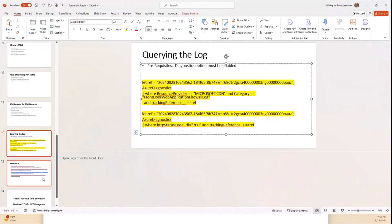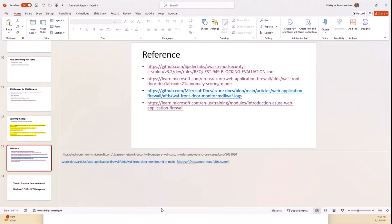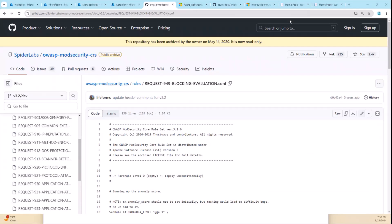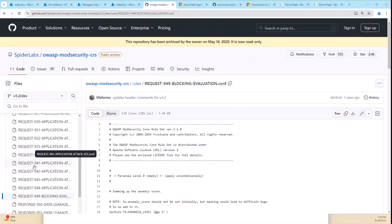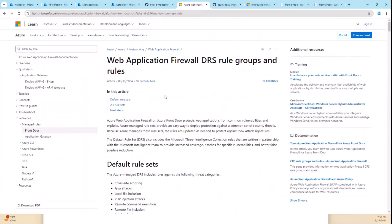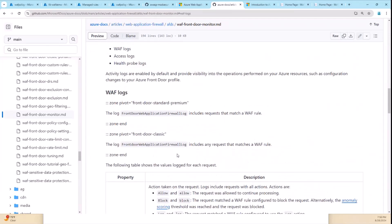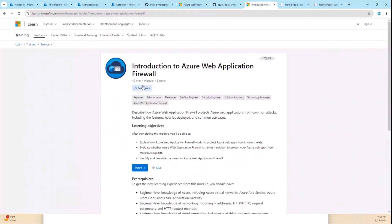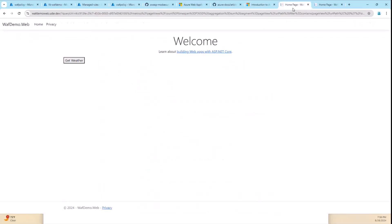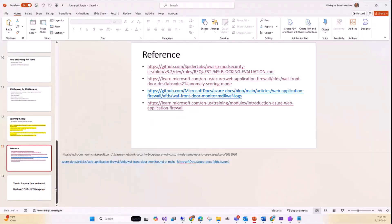Here are some reference links I've provided. You can understand how rule numbers like 941 are structured and what each policy covers. There are articles on how to use the Front Door WAF, and if you're a newbie, I strongly recommend going through the learning link — it takes about 40 minutes and covers how to configure all of these things. The sample app isn't published yet, but if needed, I'll put the URI in the Teams meeting and we can share it.